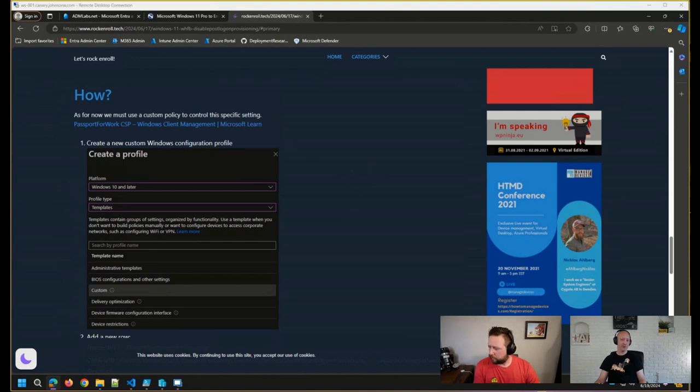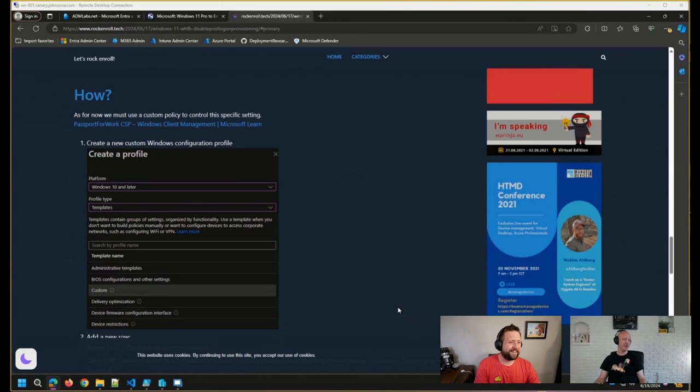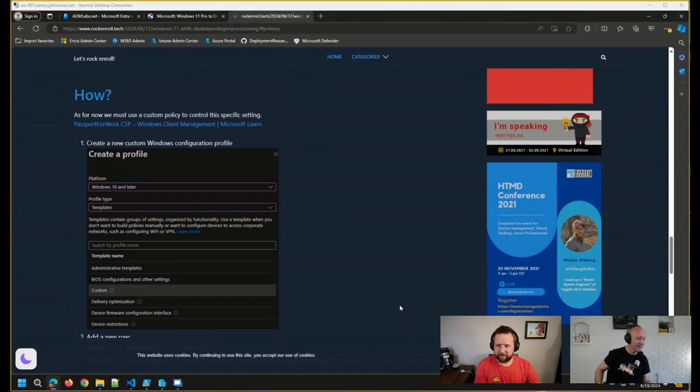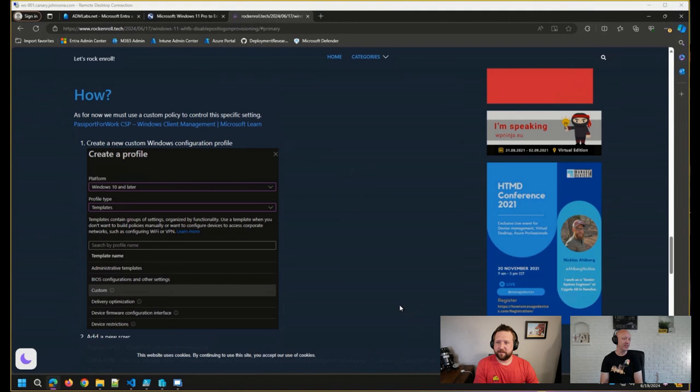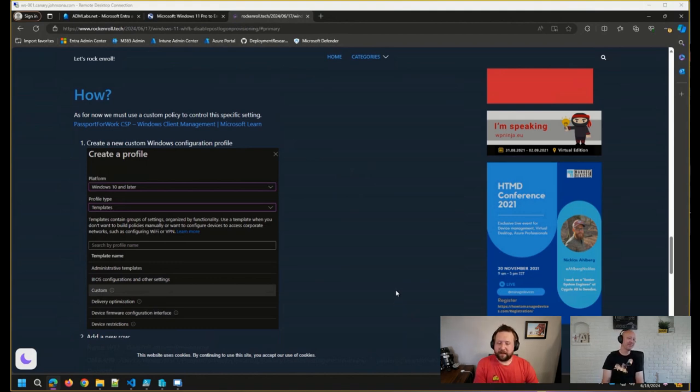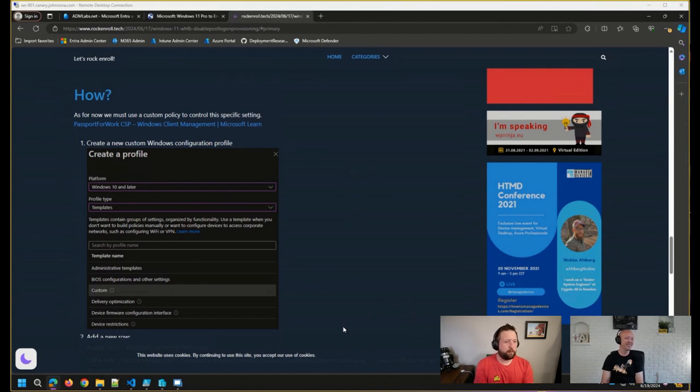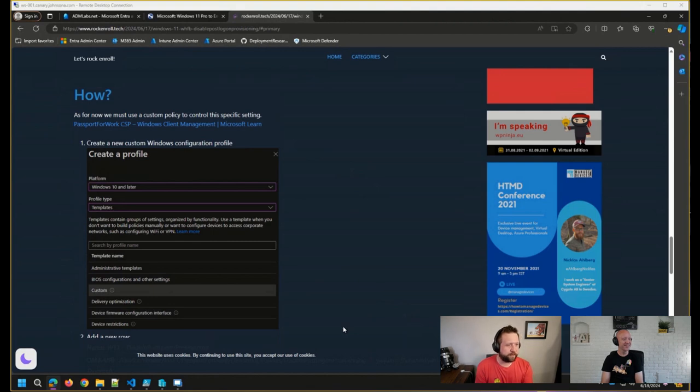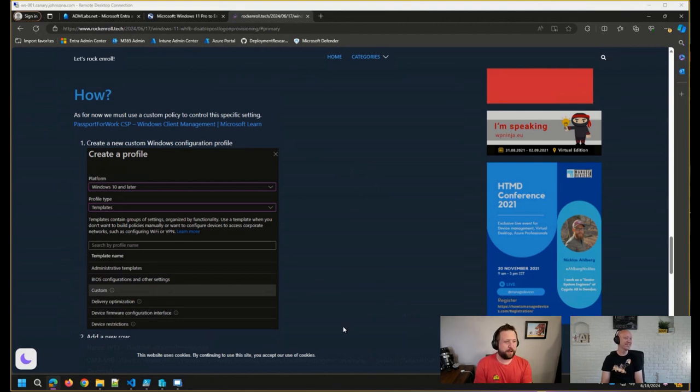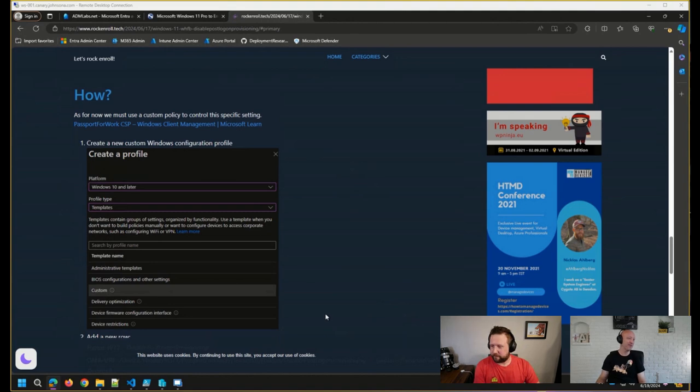And the usual disclaimer, this is obviously not a supported solution, since the CSP has that mention in it, so you're on your own if you stumble across some problems. Absolutely. And I might say too, given the security improvements that Windows Hello for Business brings, you may want to consider just doing that right away anyways. But it's there.